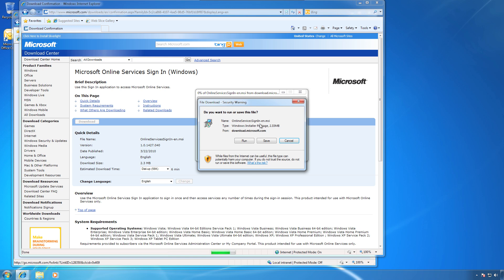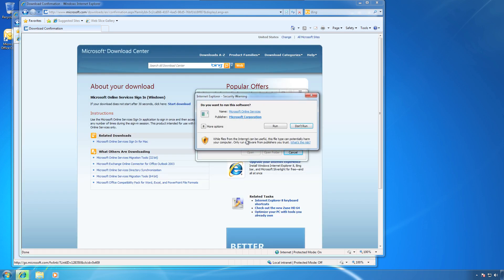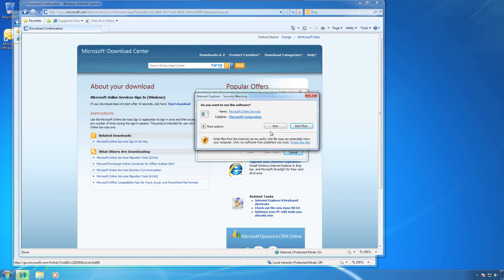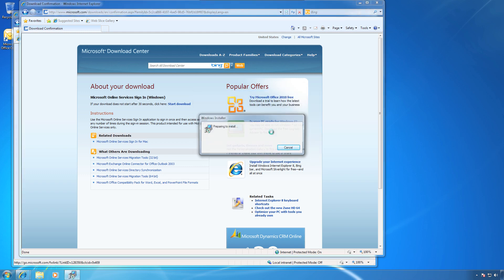Hit all the buttons that say Run, Continue, Yes Please, OK, Thank You — just hit all the positive buttons.